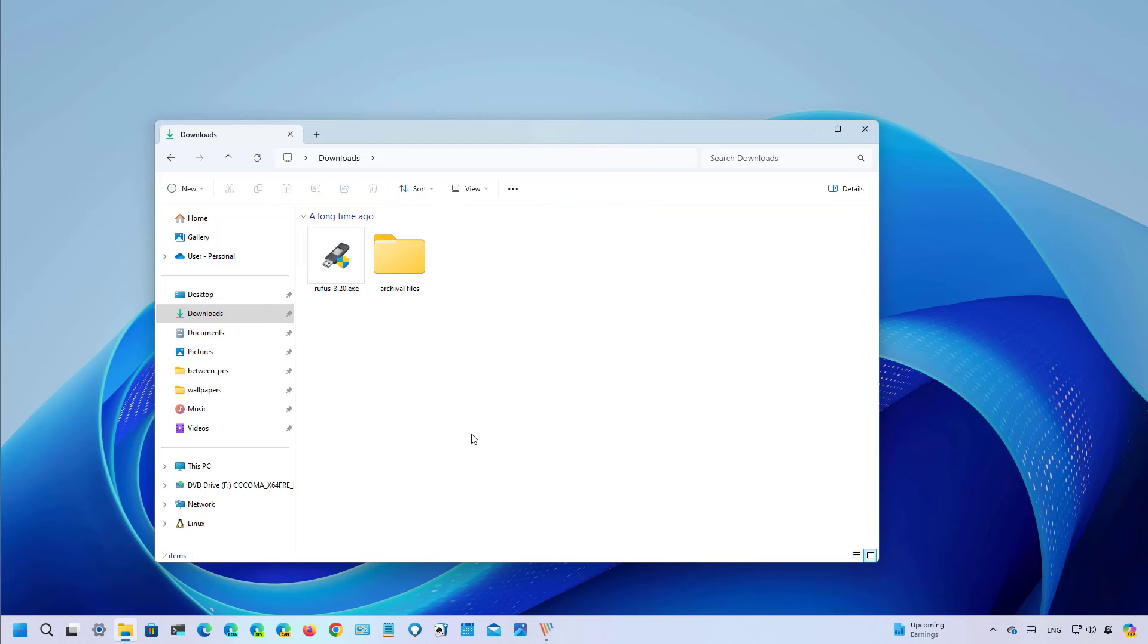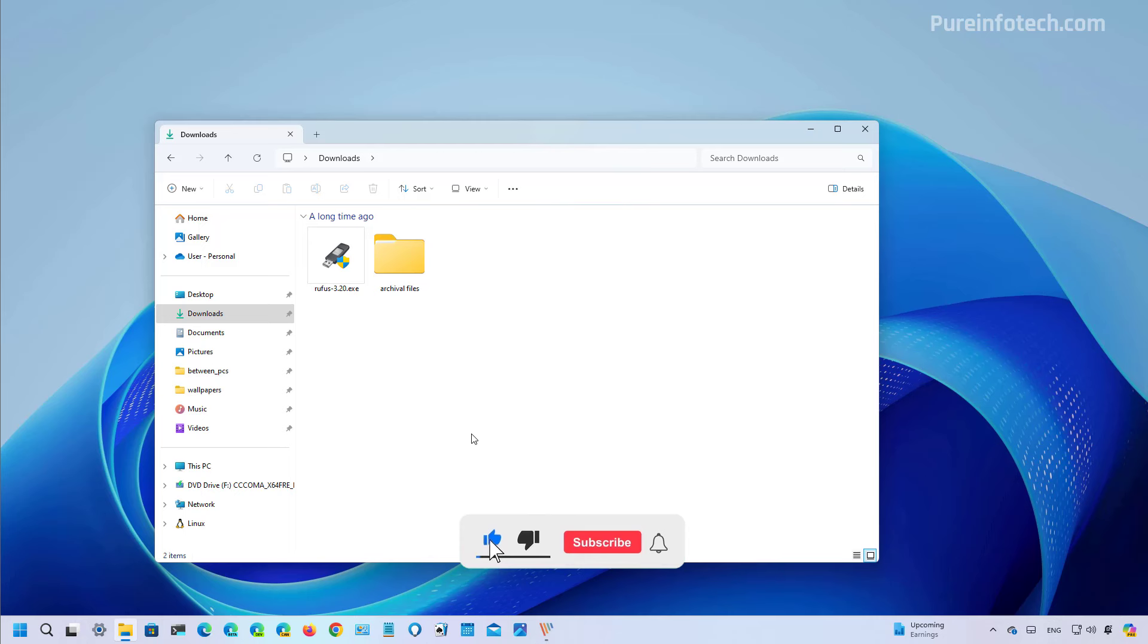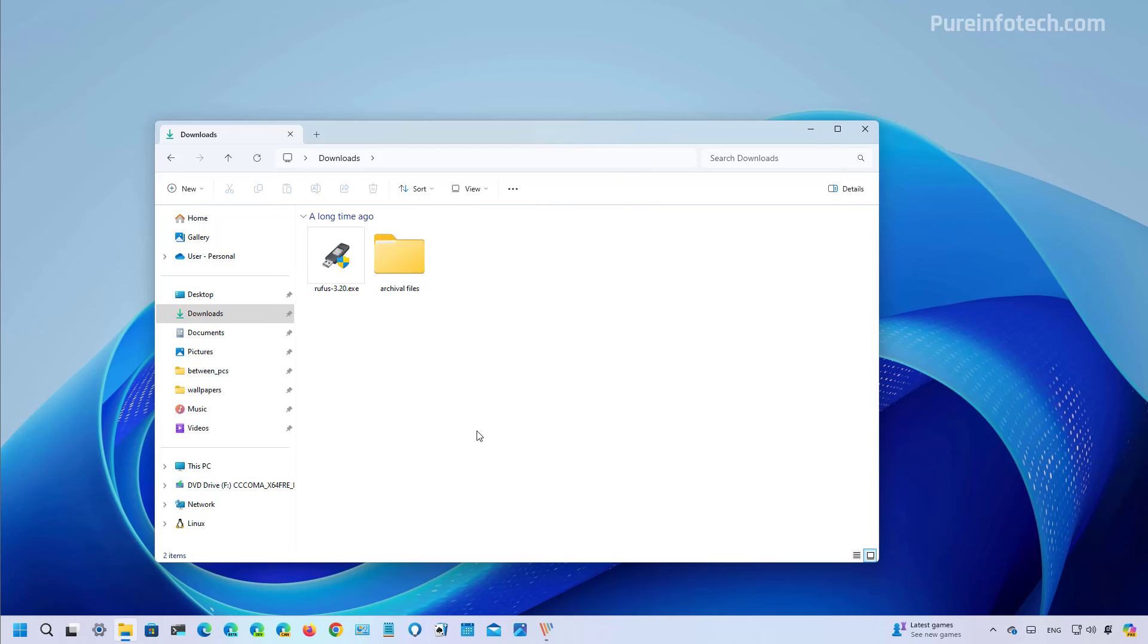Let's dive into the changes for Build 22635.3566, but before, please subscribe to the channel and click the like button to help YouTube show this video to more people. It doesn't cost anything and you'll be helping the channel and supporting my work.